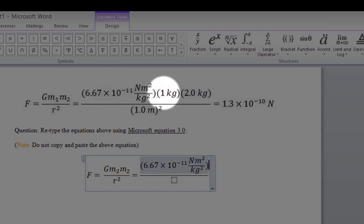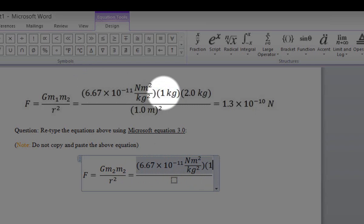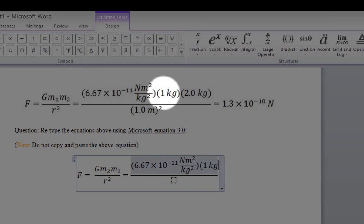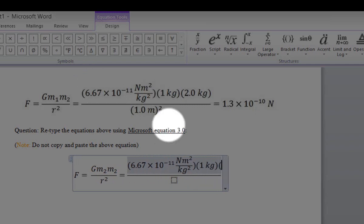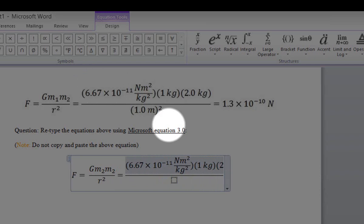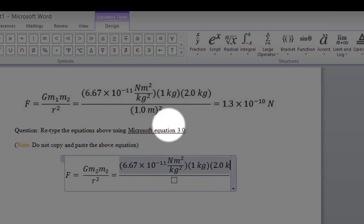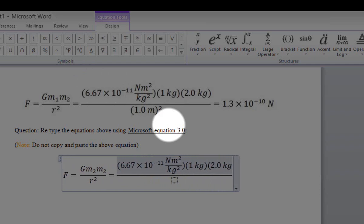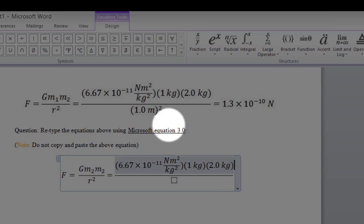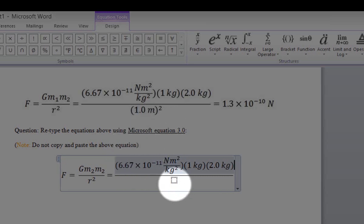Now open a new parenthesis and type 1 kg. Open another new parenthesis and type 2.0 kg, then close the parentheses. This completes the numerator.